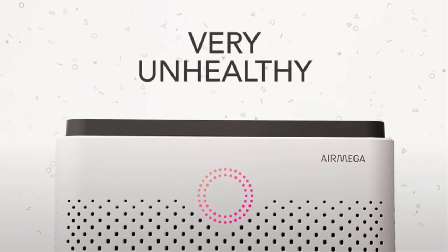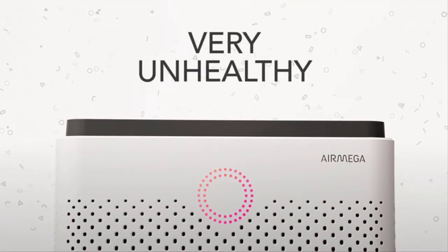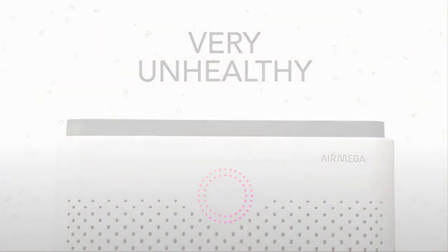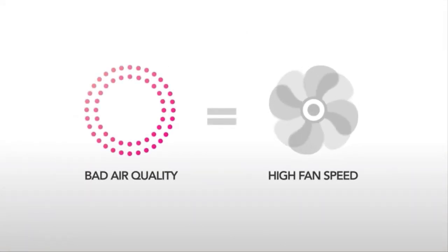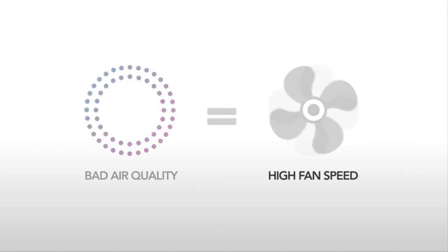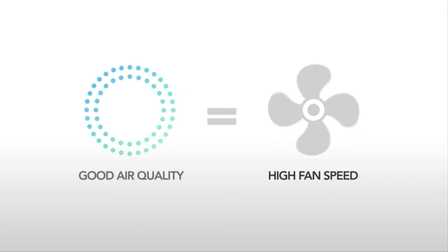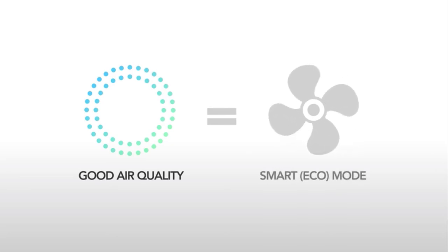Pink and red means very unhealthy. On Smart Mode, as the air quality becomes worse, the fan speed will automatically operate at a higher speed. As the air quality gets better and remains good for 10 minutes or more, AirMega conserves energy by shutting down the fan and going into Smart Eco Mode.